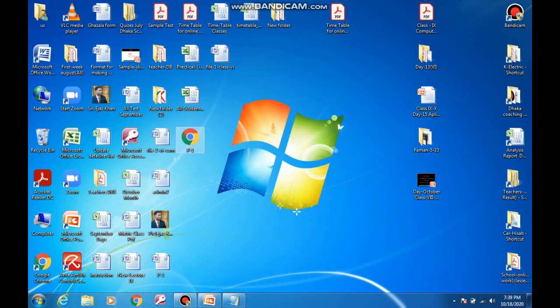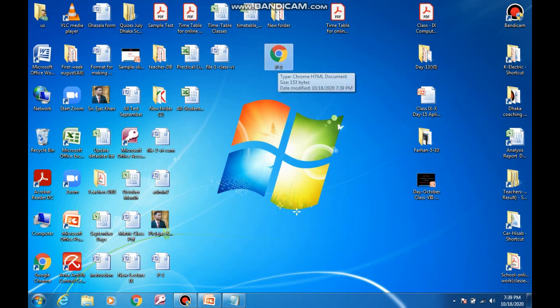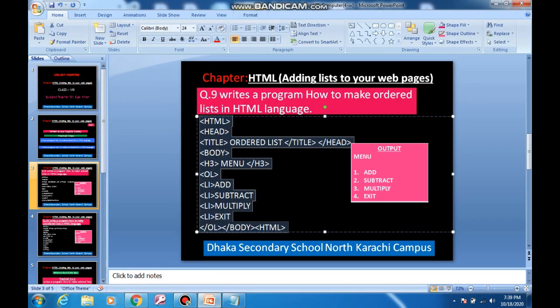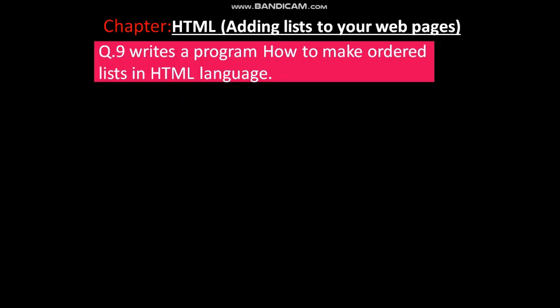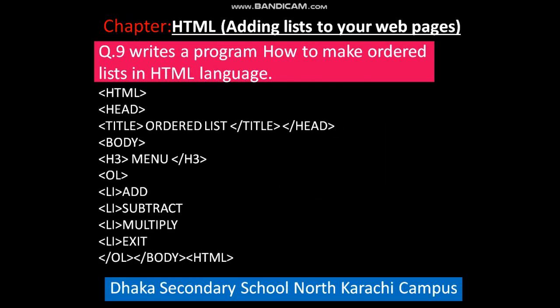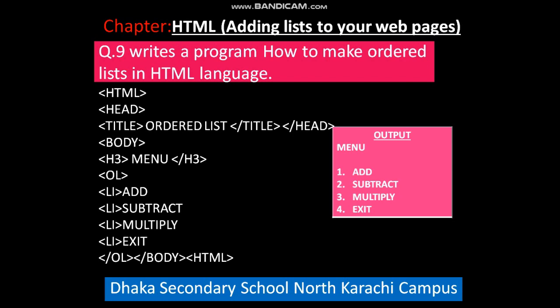Minimize the program. Our file p-1.html is here on the desktop — double-click it to see the output. The output is here. There is no error in the program. Match the output from the slide: menu number one Add, number two Subtract, number three Multiply, number four Exit. There is no error in the program.